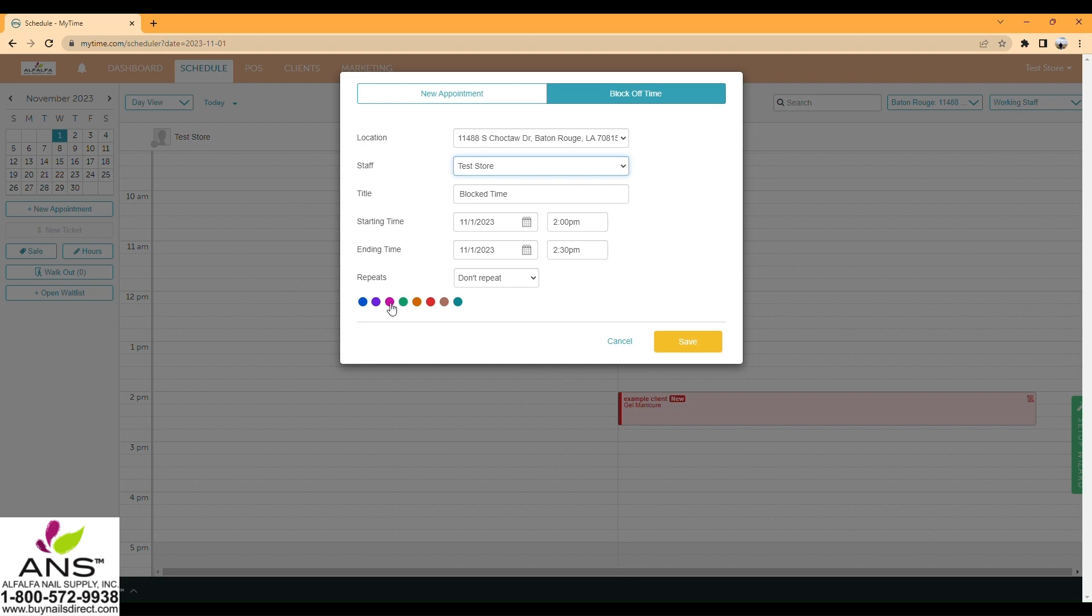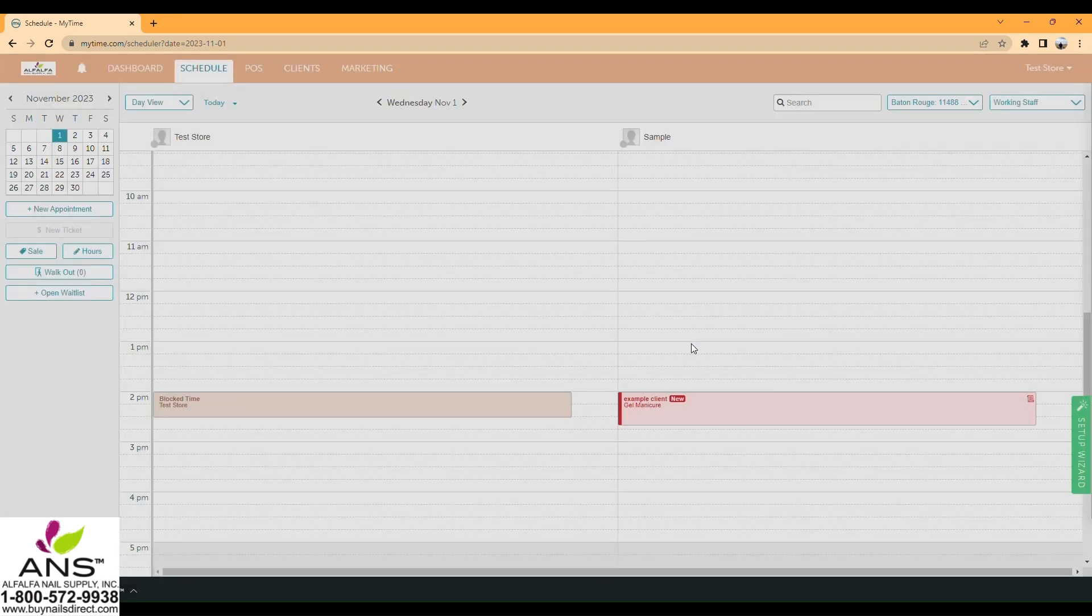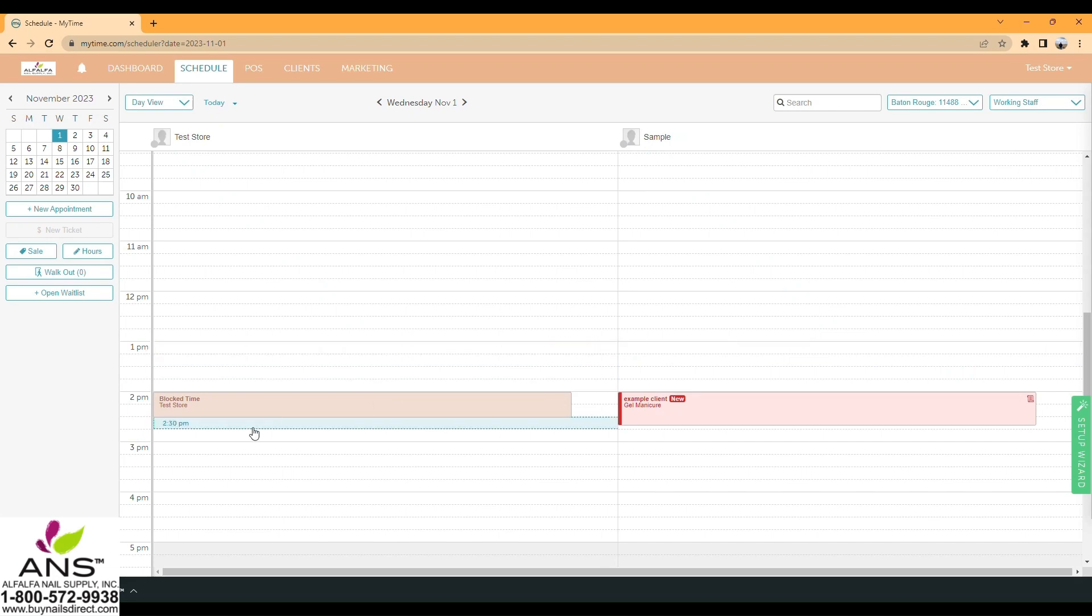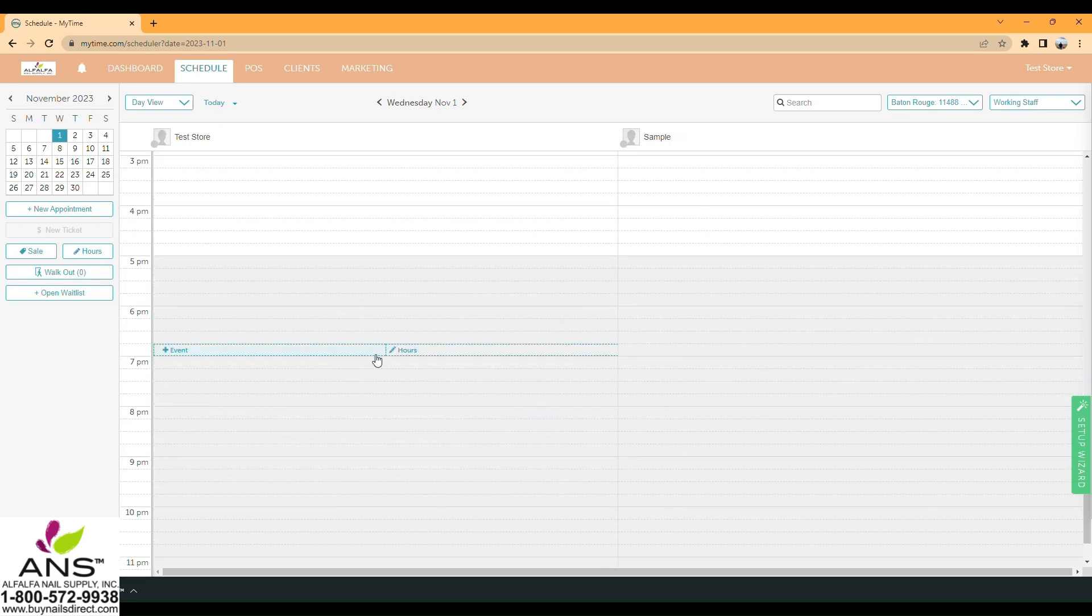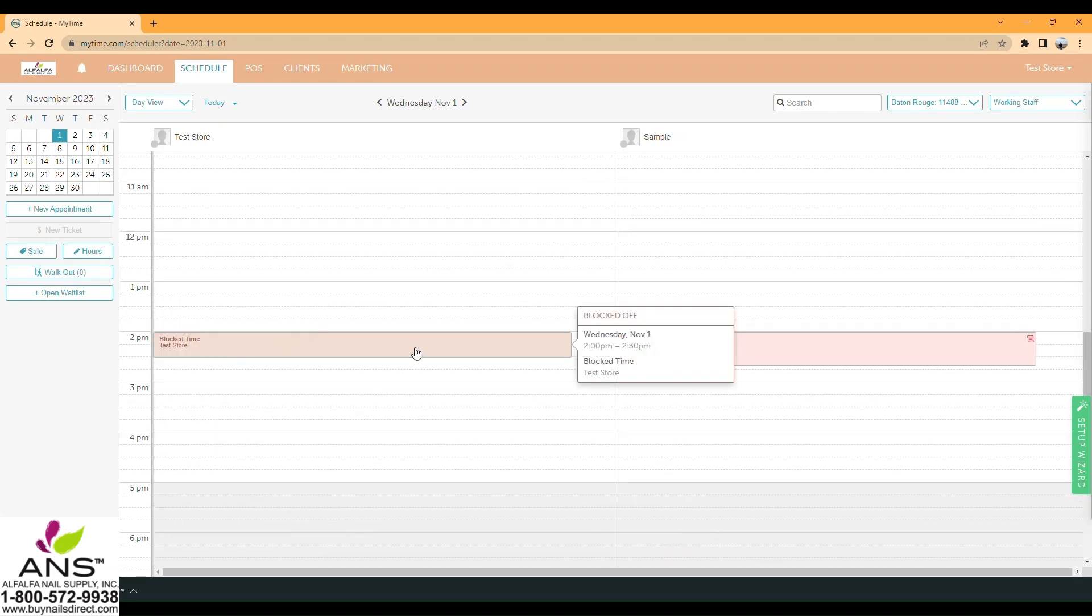Then click on the color you want, such as brown, and save. That time is now blocked and no one can book during this time.